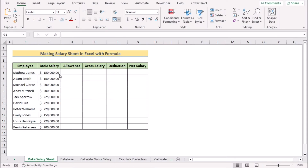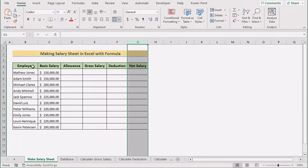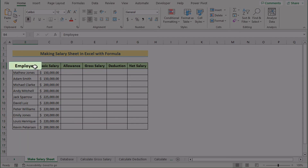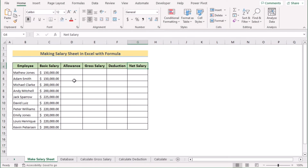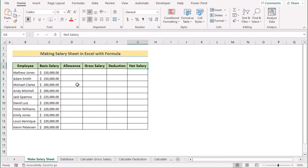Before going into the steps, let's talk about the dataset. Here we have the name of the employee, their basic salary, allowance, gross salary, deduction, and net salary. With the help of all these steps, we will be making a basic salary sheet in Excel. For this whole tutorial, I will be using Microsoft Excel 365. So without any further discussion, let's get started.